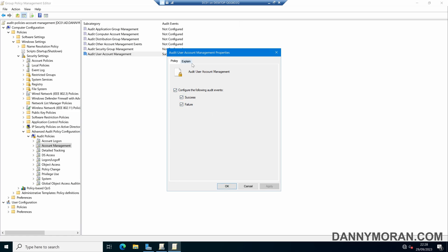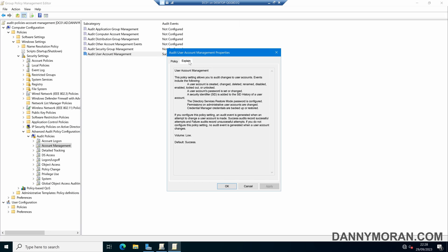What this will do is if we come over to the Explain tab, it will write an event to the event viewer on the domain controller. Anytime a user account is created, changed, deleted, renamed, disabled, enabled, locked out or unlocked, as well as when a password is set or changed.